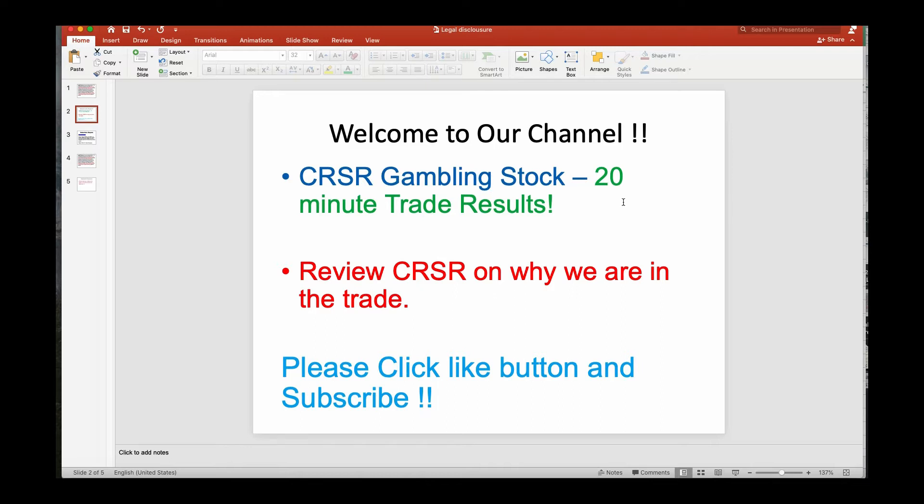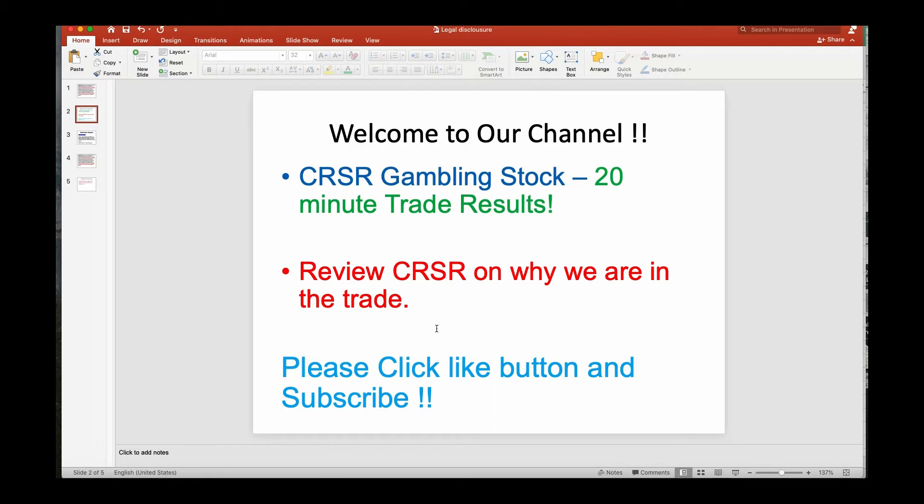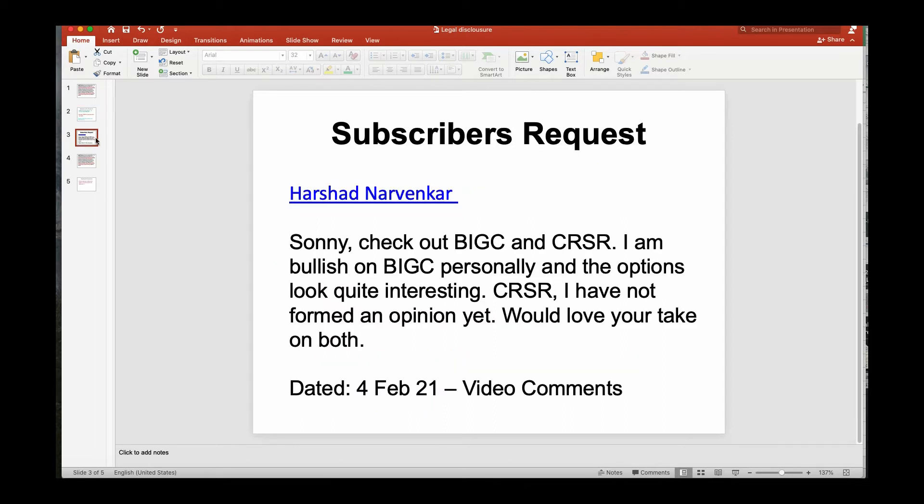I want to welcome everyone to our channel. We're going to discuss CRSR, it's a gaming stock. This was a 20-minute trade. The market just opened within 10 minutes yesterday and I was going to do a covered call, but then I saw it dip so far. We're also going to review CRSR and why we are in the trade. Please click the like button and subscribe to the channel so you can get future content.